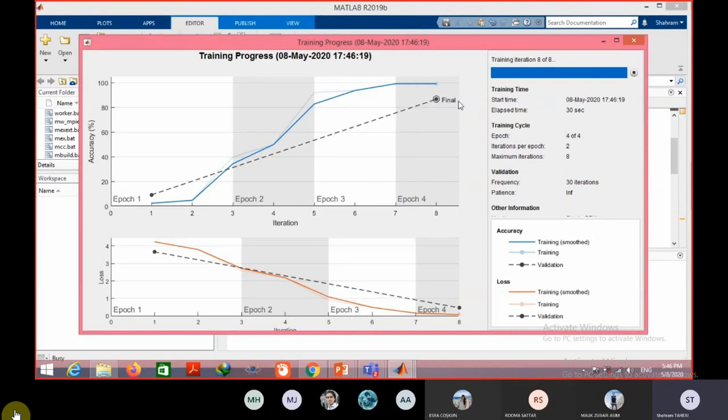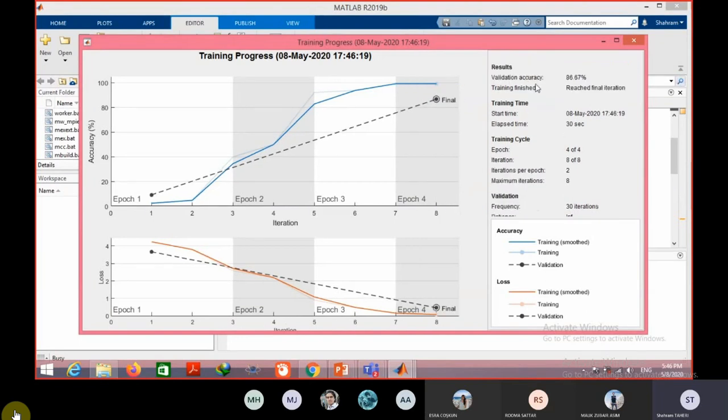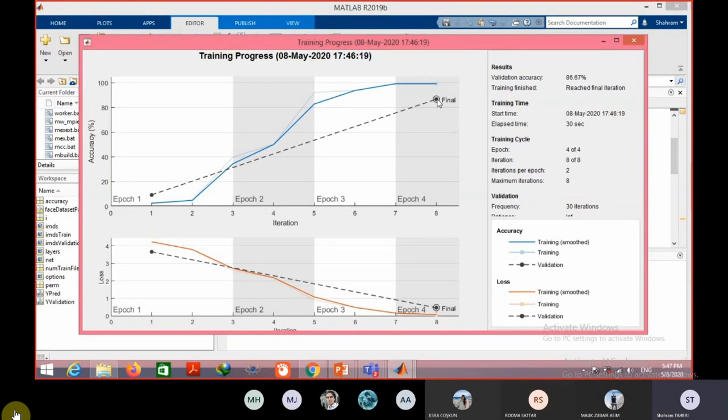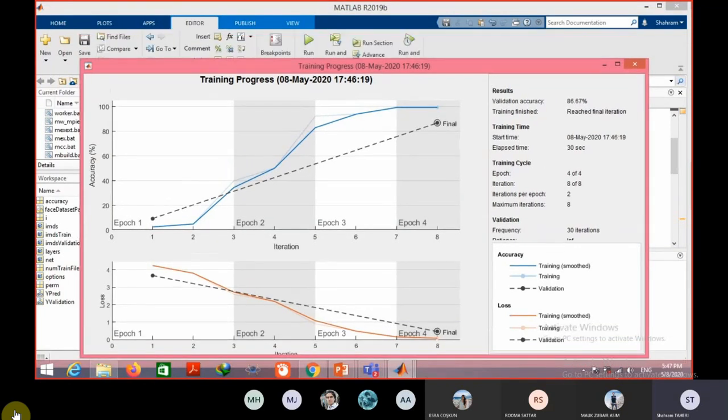The accuracy is 86 percent, which is not bad for this simple CNN. By LBP and PCA and other methods I think you achieve more than 94, 95 percent.